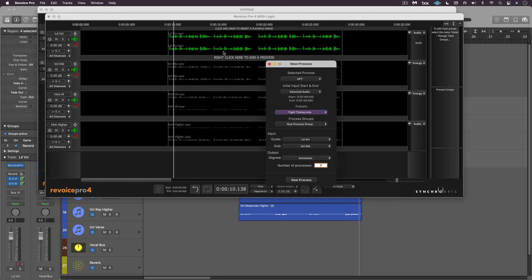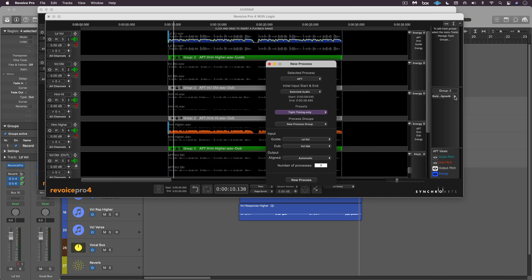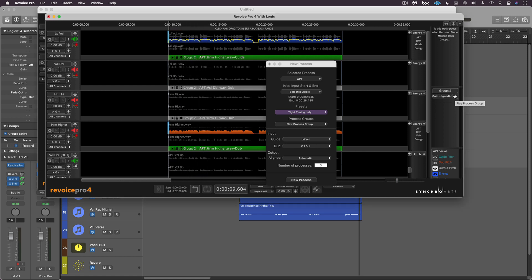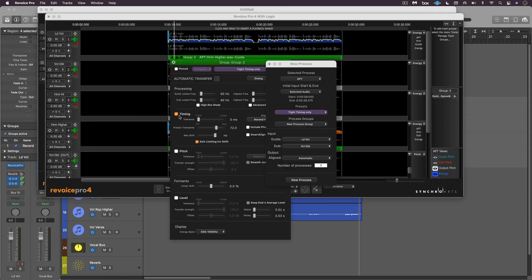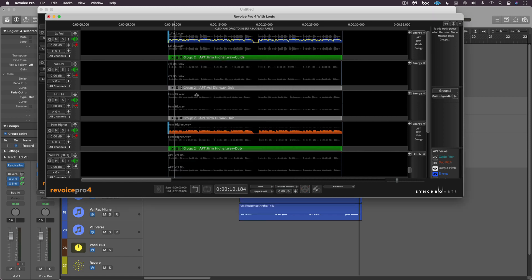For now I'm going to choose tight timing only, so the lead vocal is going to be my timing reference or guide track, the vocal double is my first dub, and I'm going to need three processes to affect the remainder of the tracks. I'll press the new process button and it's been corrected. I can even bring up the process control panel by hitting P and making some changes — maybe I want to make the timing a little bit looser and they'll all correct all at once.